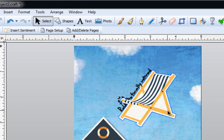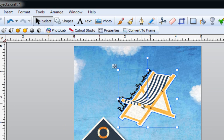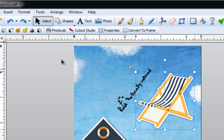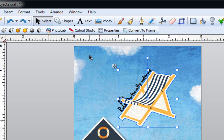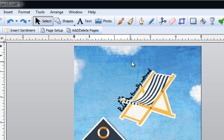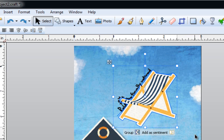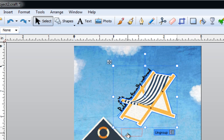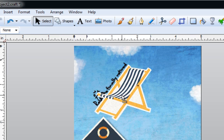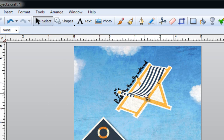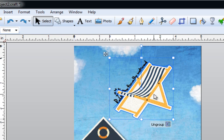If you want the text and the image to move around together, draw an imaginary box around your word and your image and click on group. Once you do that, click off of your image and wherever you move it you'll notice that the words and the shape remain together.